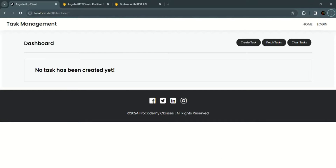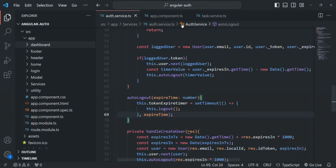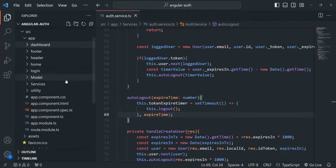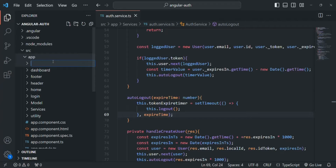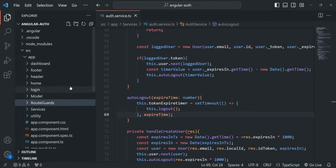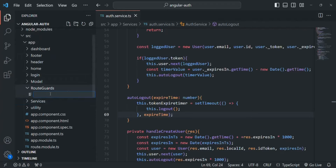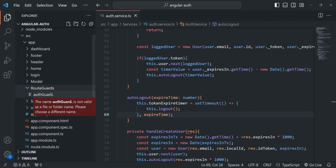Let's go to VS Code. Let me close appcomponent.ts and taskservice.ts, and keep authservice.ts open. Now I'm going to create one new file inside a new folder. First I'll create a new folder — I'll simply call it routeguards. You can name it anything. And inside this routeguards folder, I'm going to create a new file and call it authguard. It is going to be a TypeScript file.